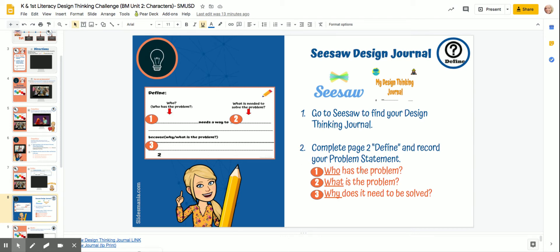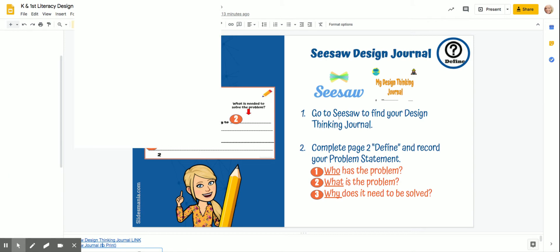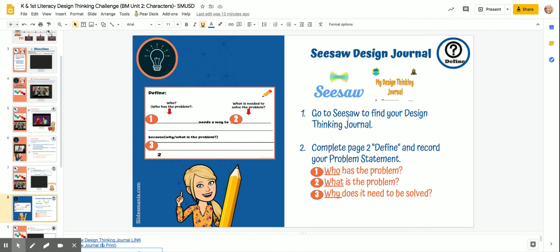Engineers need to plan out their innovations, and so this design journal will help you. Once you either have the printable version or you're in Seesaw, you're going to do the define page.